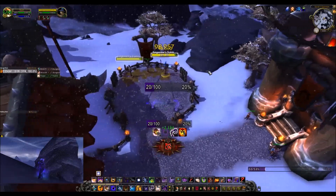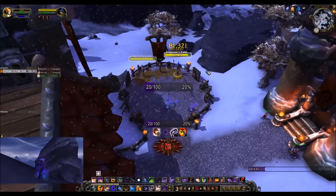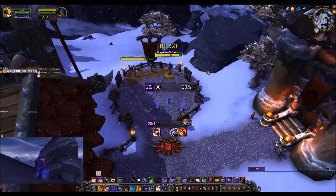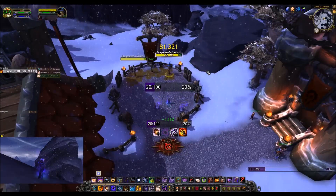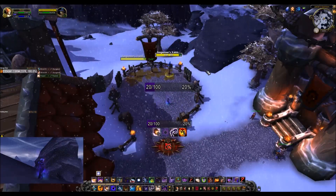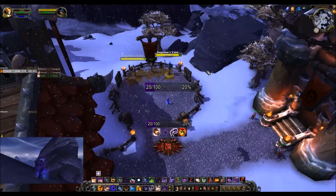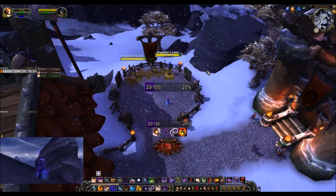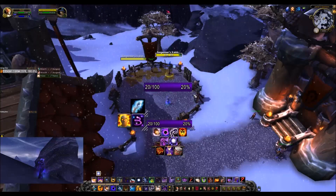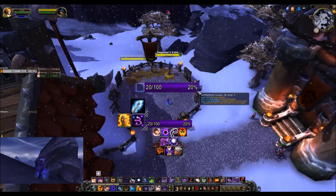As long as you are out of combat, at any time you can change this bar. You can move it, you can resize it, or whatever. If you don't like the way you initially set it up, just simply go back into the options by typing slash tmw. Then you can move it around, you can resize it, you can do whatever you want with it.